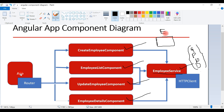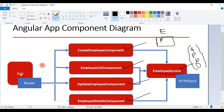We are also going to create an Employee model, which is basically a TypeScript class. It contains properties, and we create this Employee TypeScript class model to hold the response of the REST APIs.